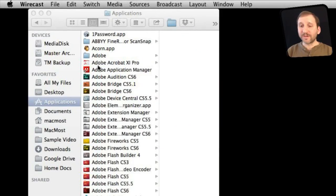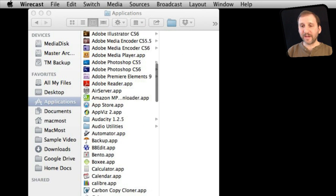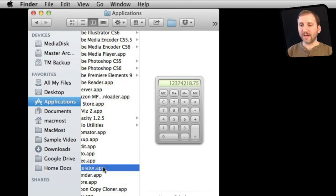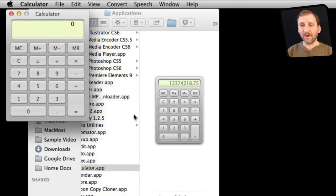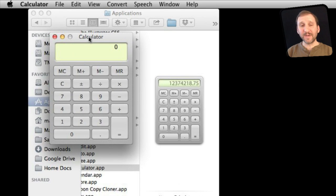So say we wanted to run Calculator. You could run it in many different ways, but let's go to the Applications folder. In the Applications folder we can double-click on Calculator and it runs. Now we have this one Calculator window, and sometimes it would be nice to have a second one.